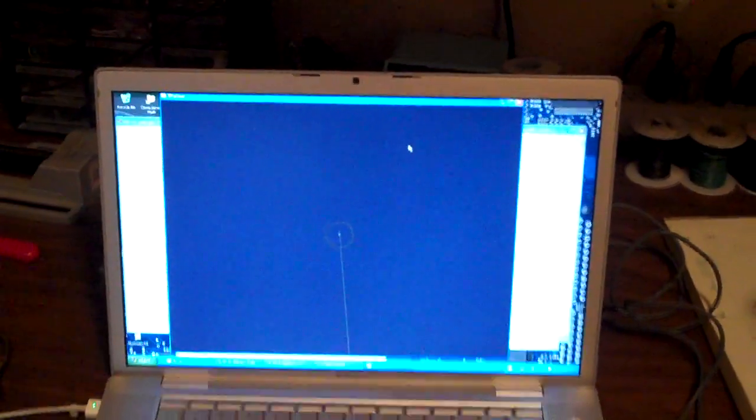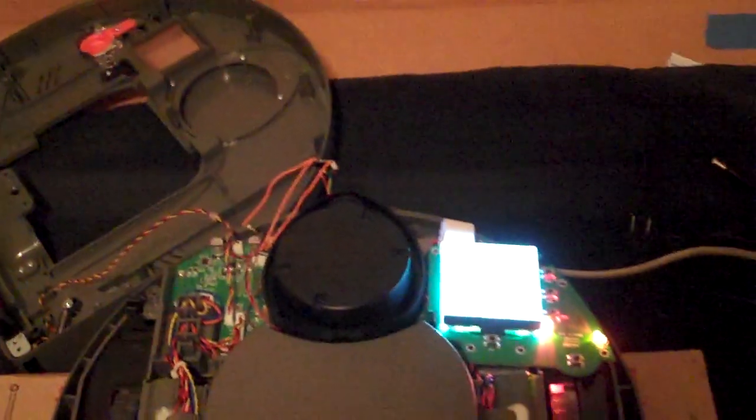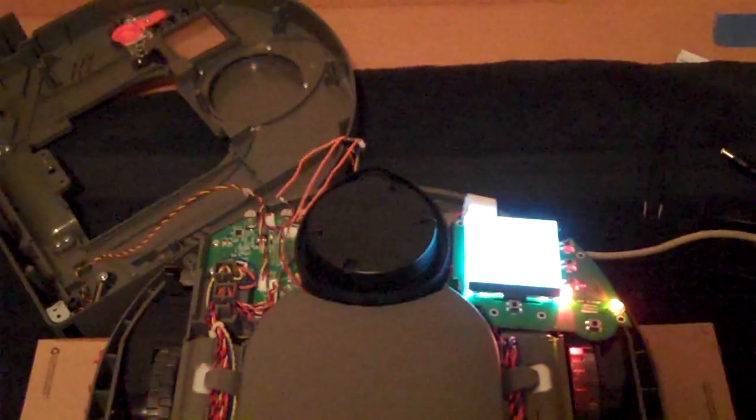So I'm going to turn on the vacuum which will pretty much deaden out anything I say because it's a little loud. And I'll show you my hand moving around and the live updates on the screen.